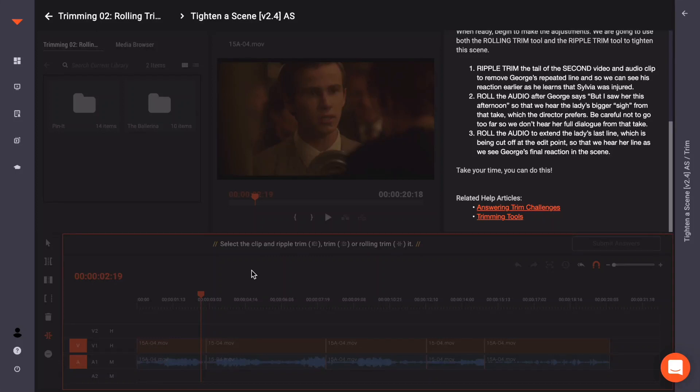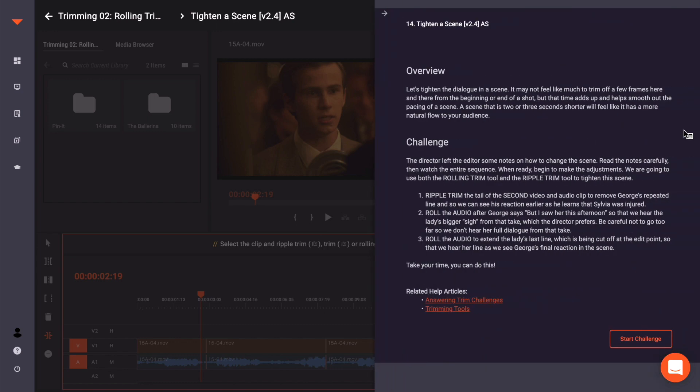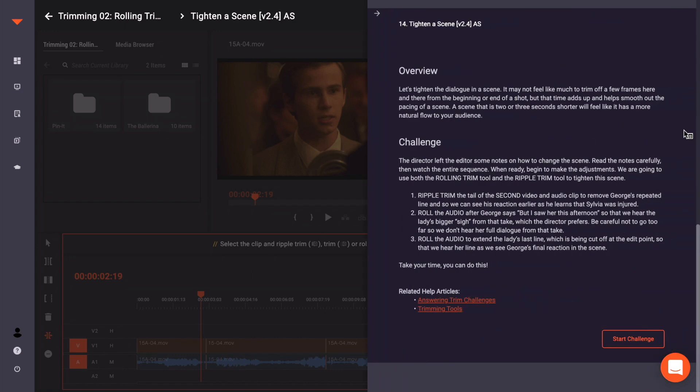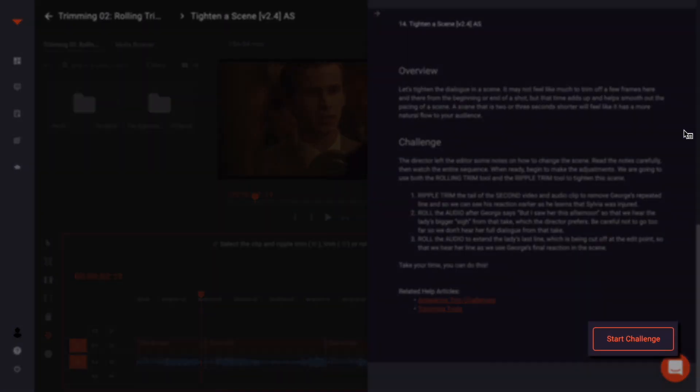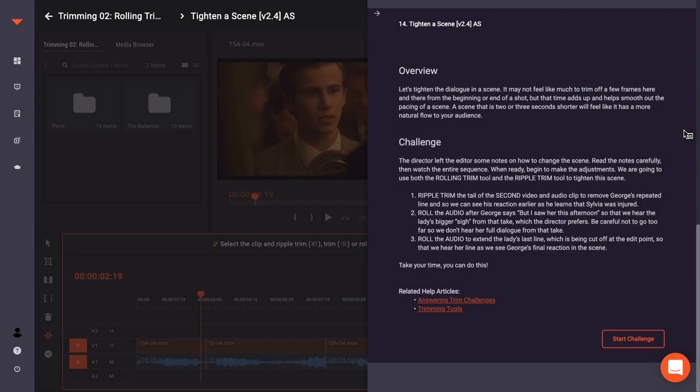Hi there, welcome to this video on how to answer the trimming challenges. To the right of the screen, let's open the information panel and click the start challenge icon.